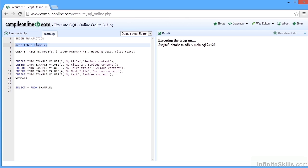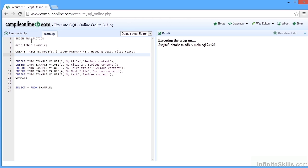So we drop a table called example, just in case it already exists, and we create a table called example with three columns: an ID column, a heading column, and a title column. And we then insert into that example table the data for five records. So five IDs, five titles, five lots of content.